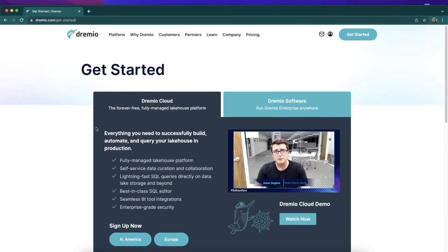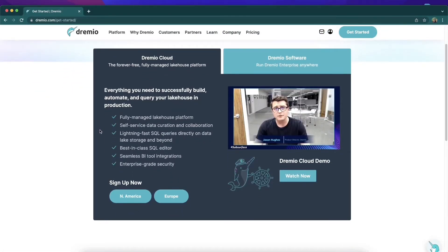Here you can choose to start an account either in North America or Europe. You can also see a video with Jason Hughes where he'll go over many of the features of Dremio Cloud's two primary services, Dremio Sonar and Dremio Arctic. But let's get started and click over here on North America.